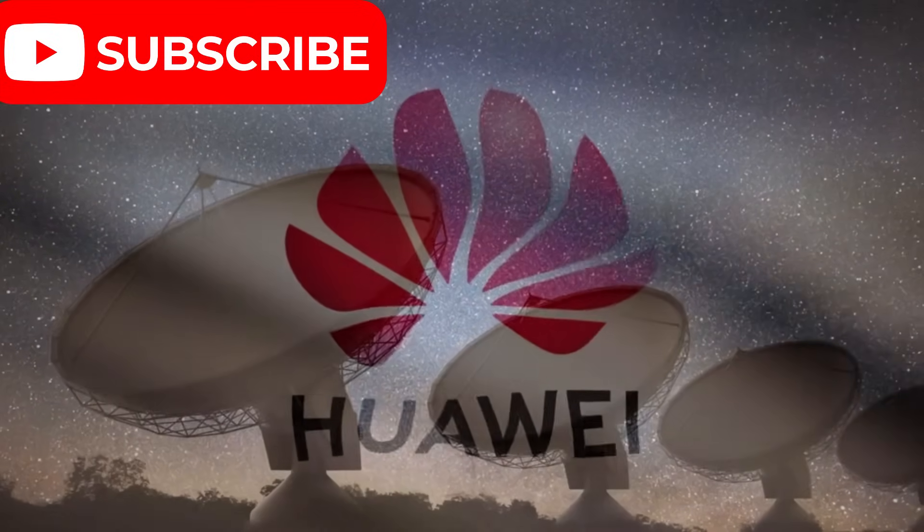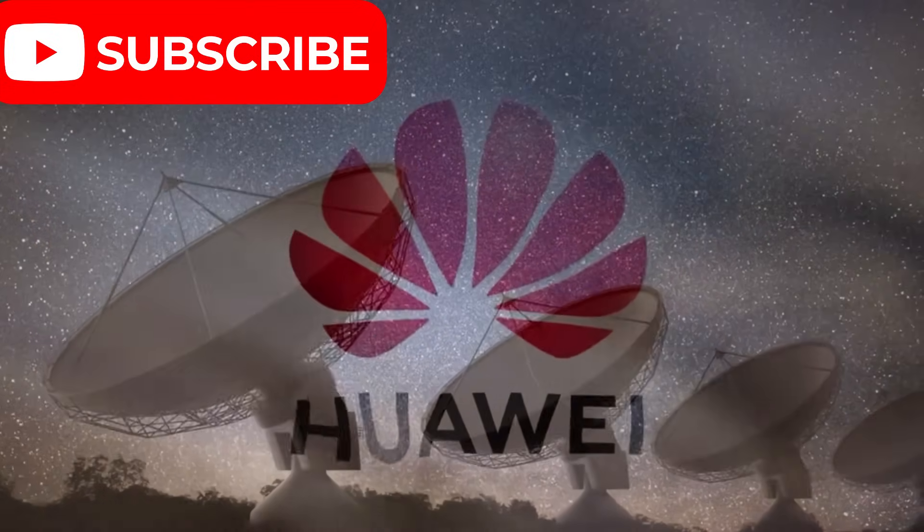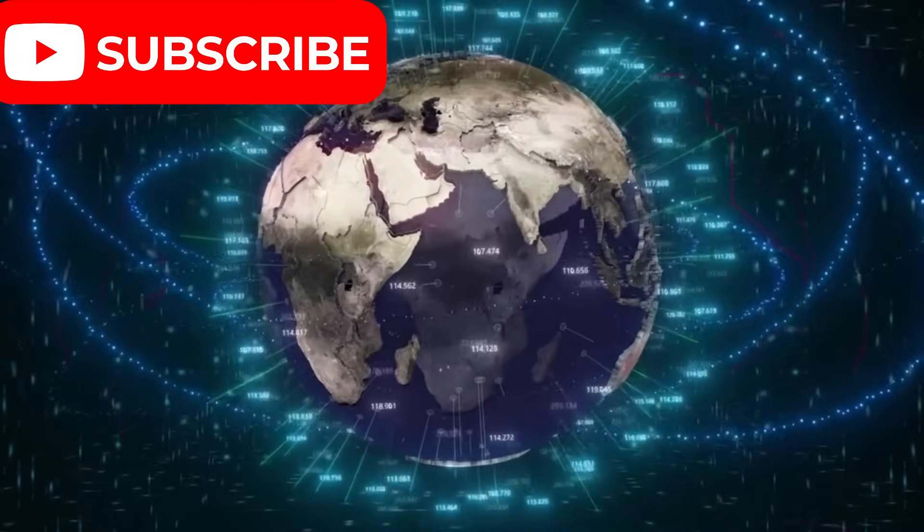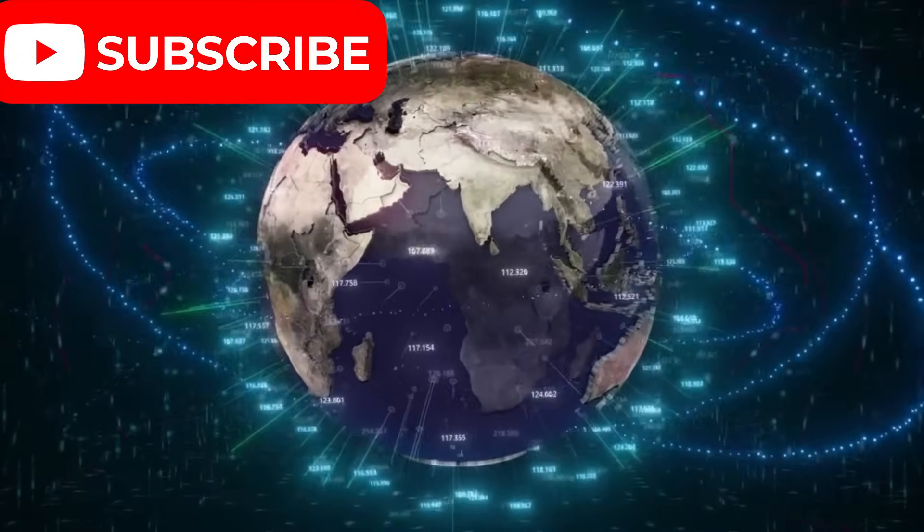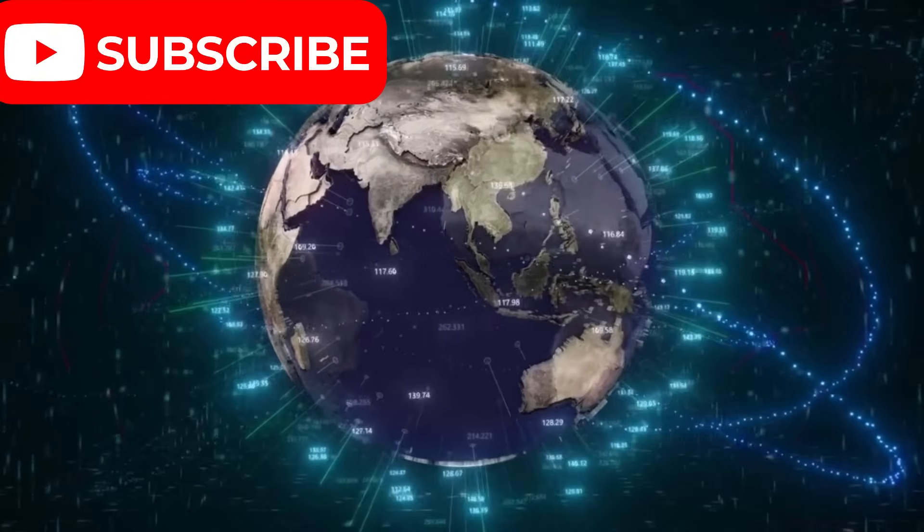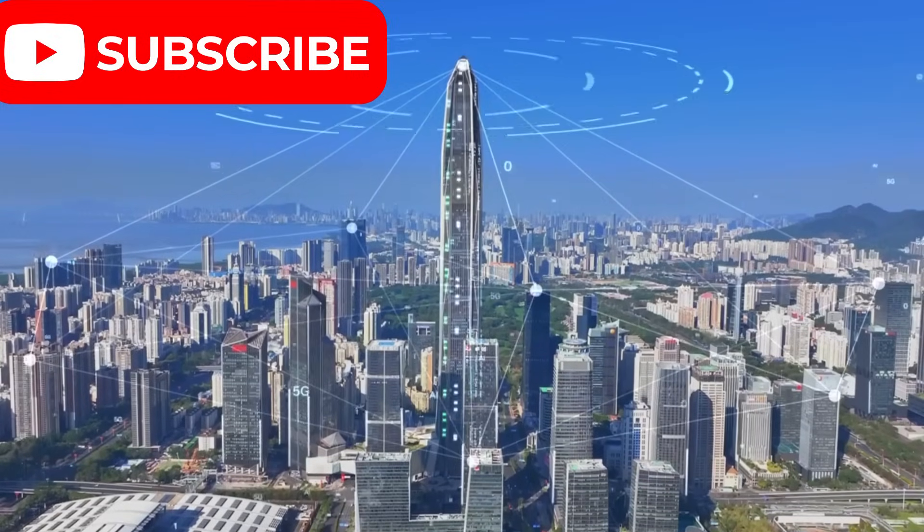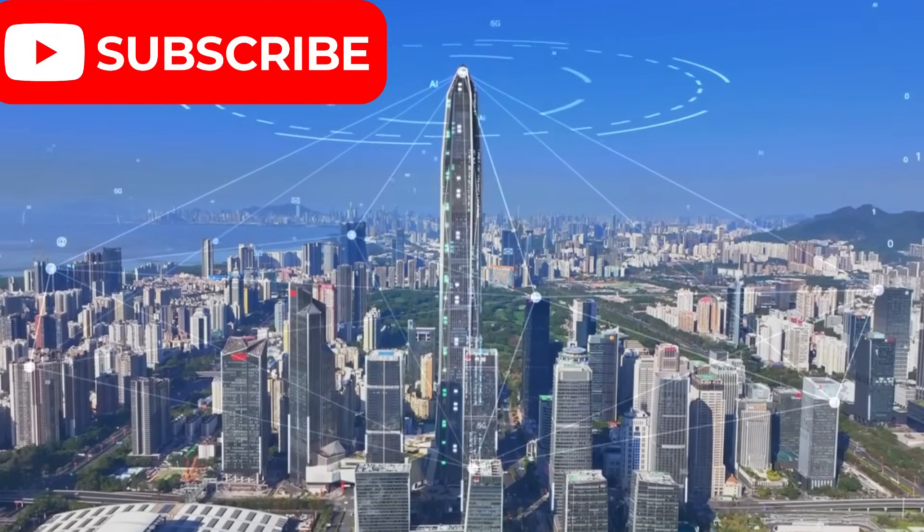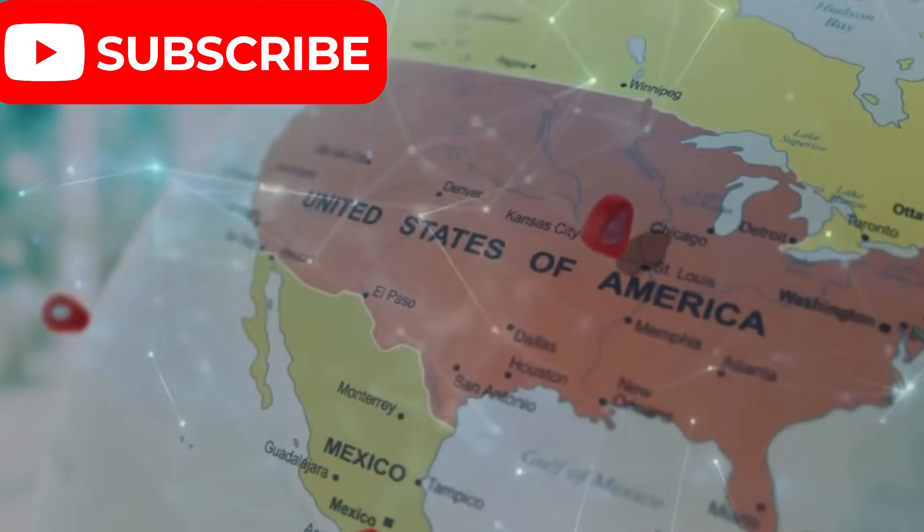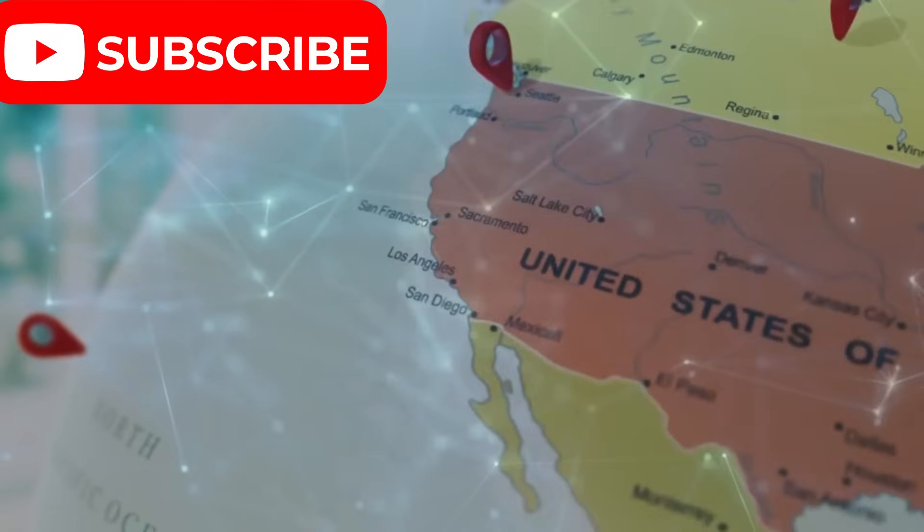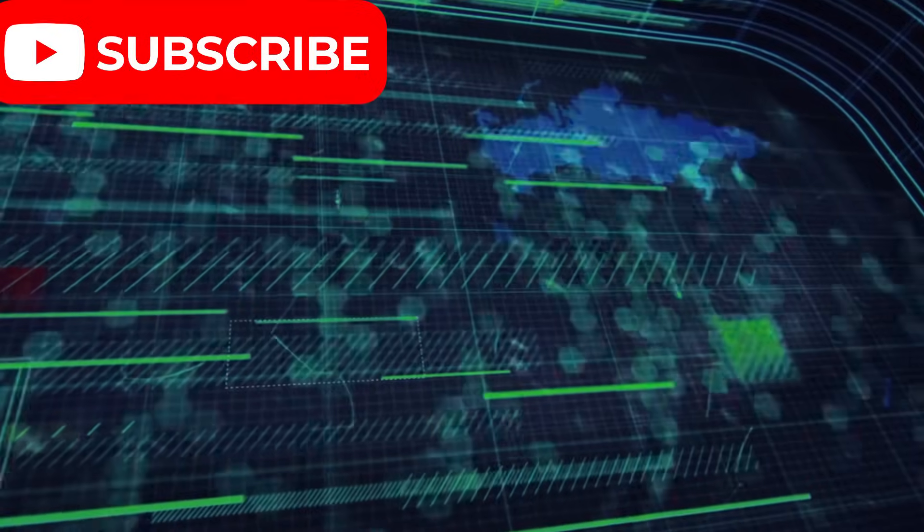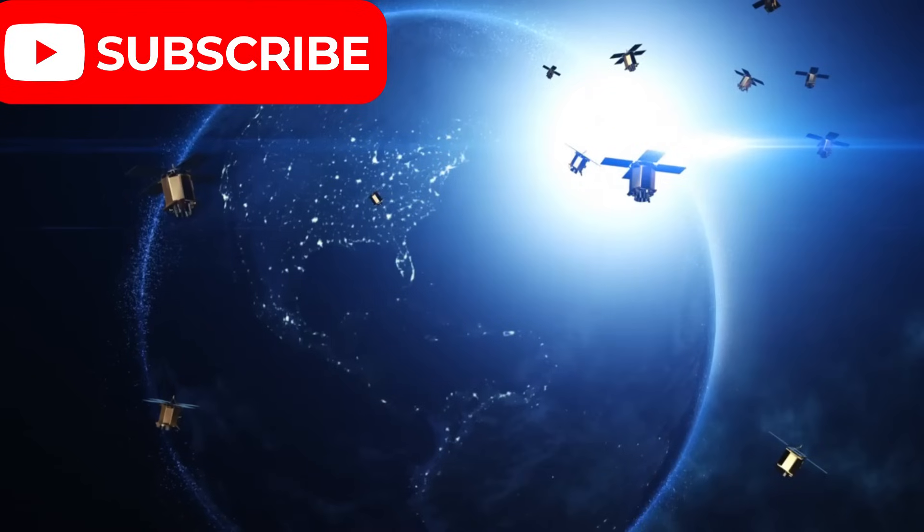But the impact of Huawei's satellites goes far beyond just technology. In a world where digital infrastructure is tied to national security and global power, Huawei's massive network could give China a dominant position in the digital world. As countries rethink their digital alliances, Huawei's network could reshape geopolitics, trade, and global influence.